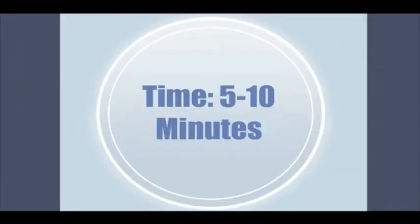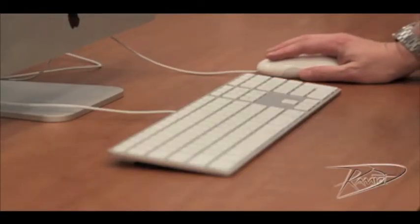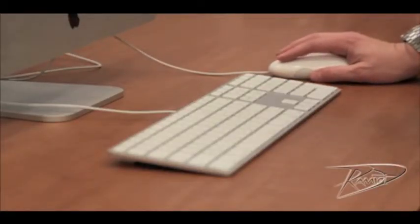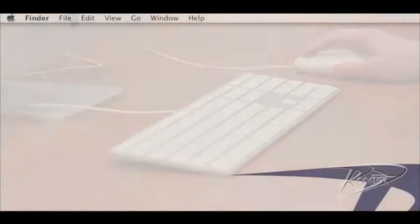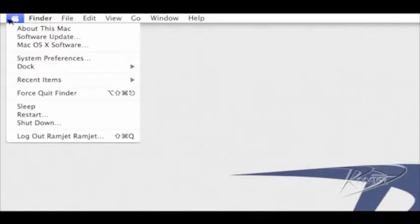Today we're going to upgrade the memory in your original iMac G5. Before we begin, let's check the amount of RAM currently installed. You can check this by going to the top left corner of your screen. The first item under the Apple menu is about this Mac.